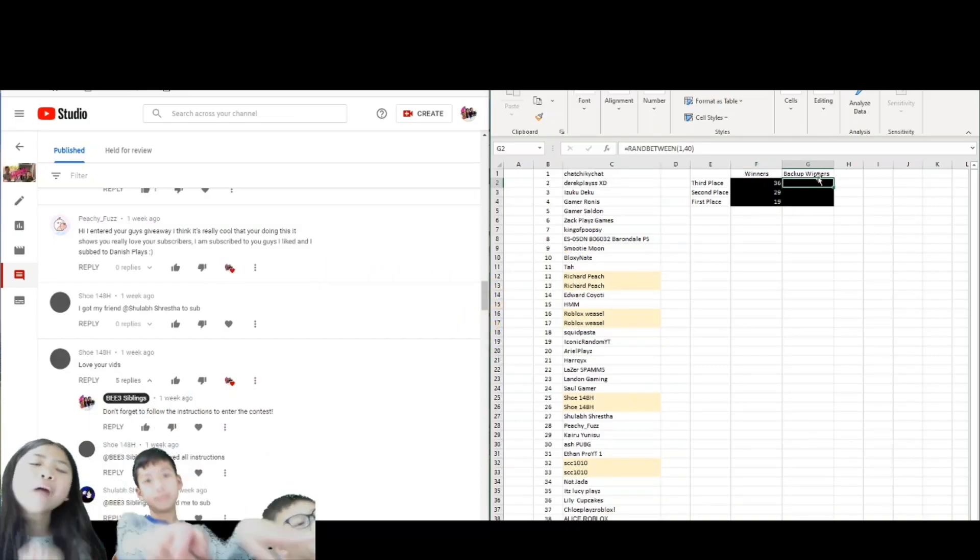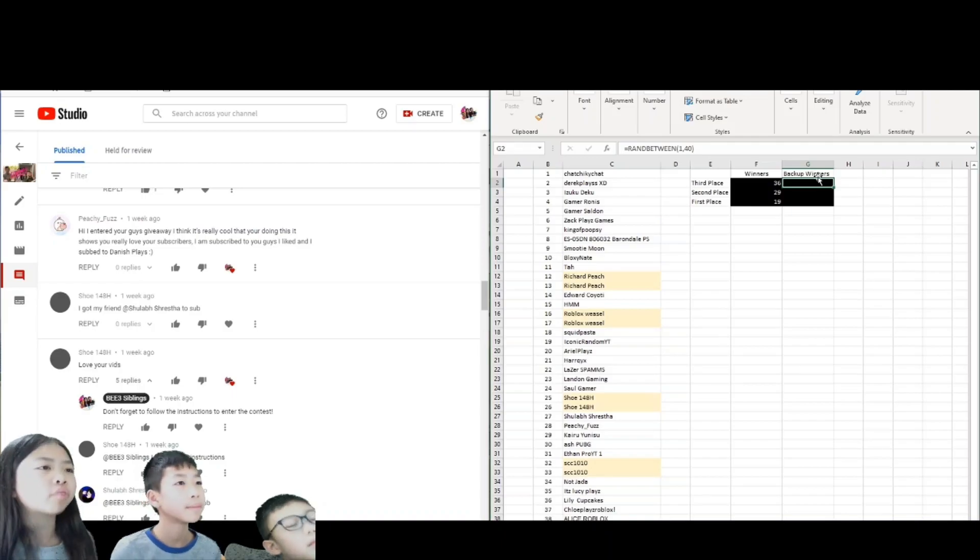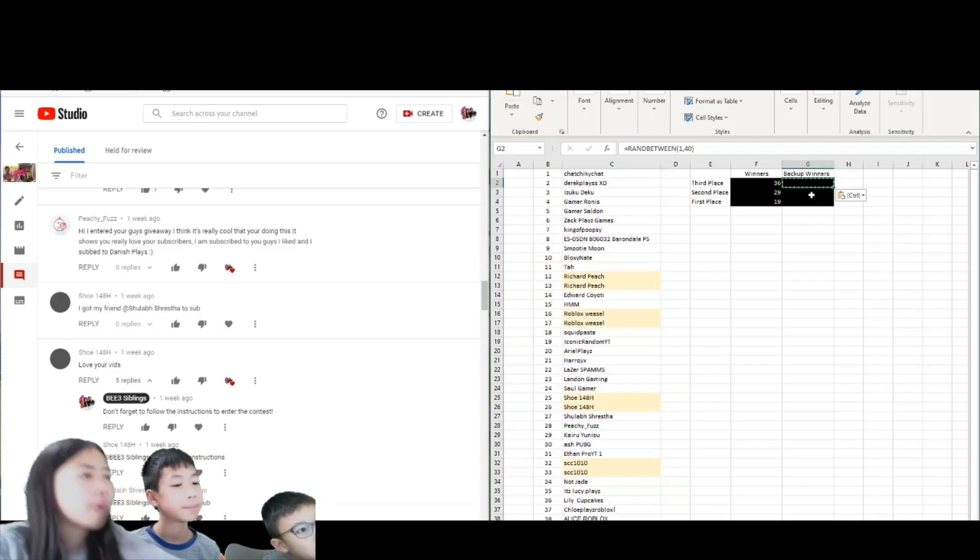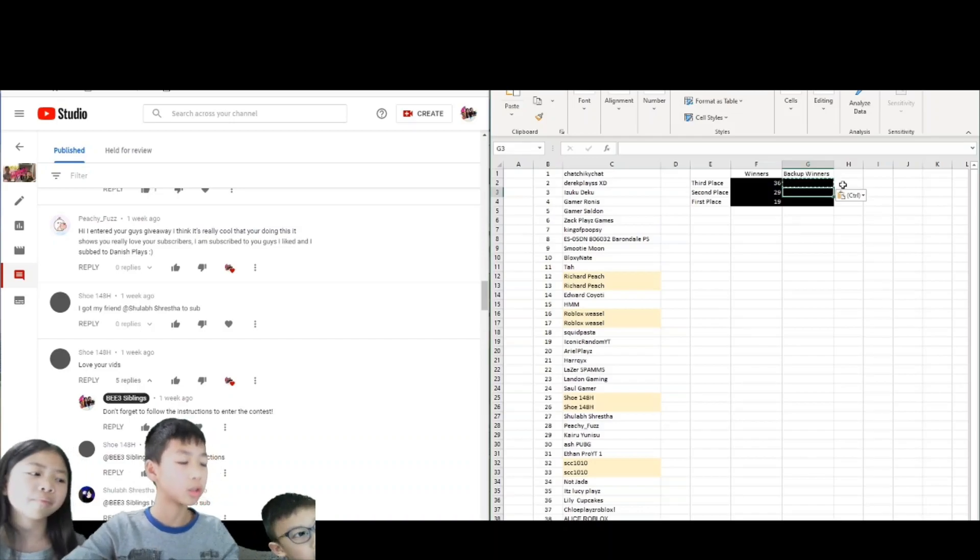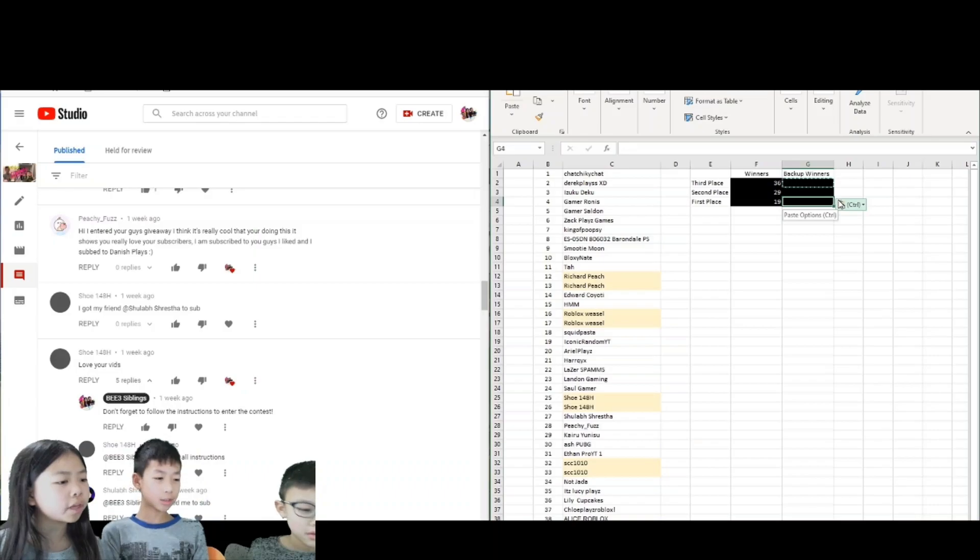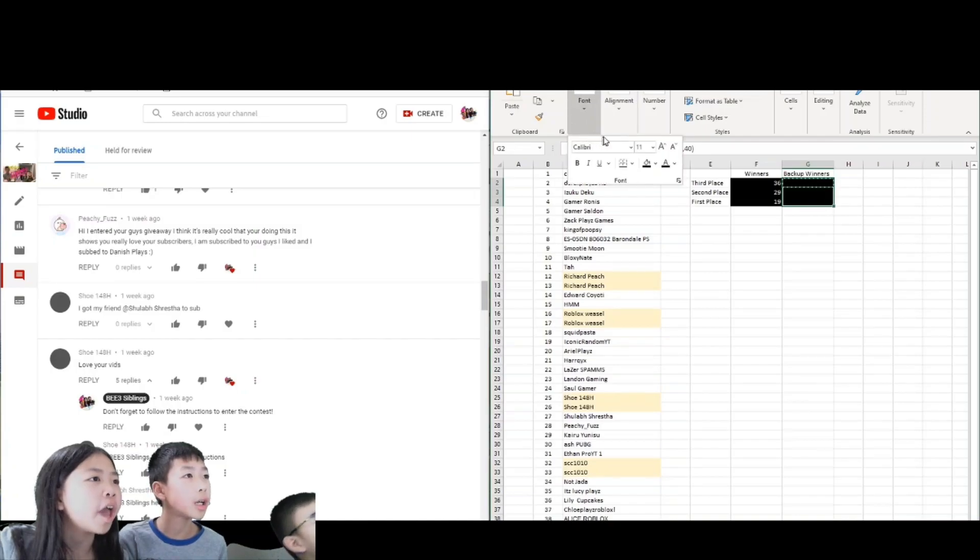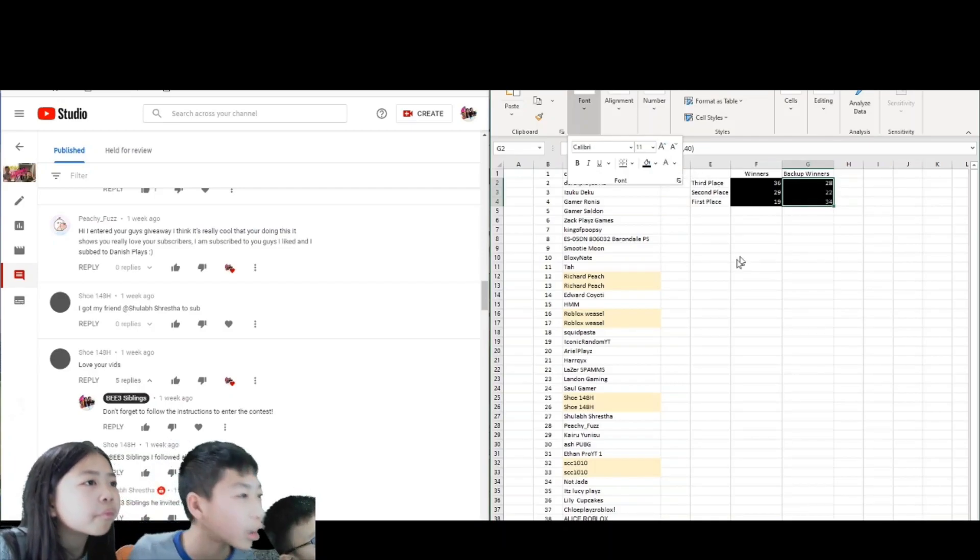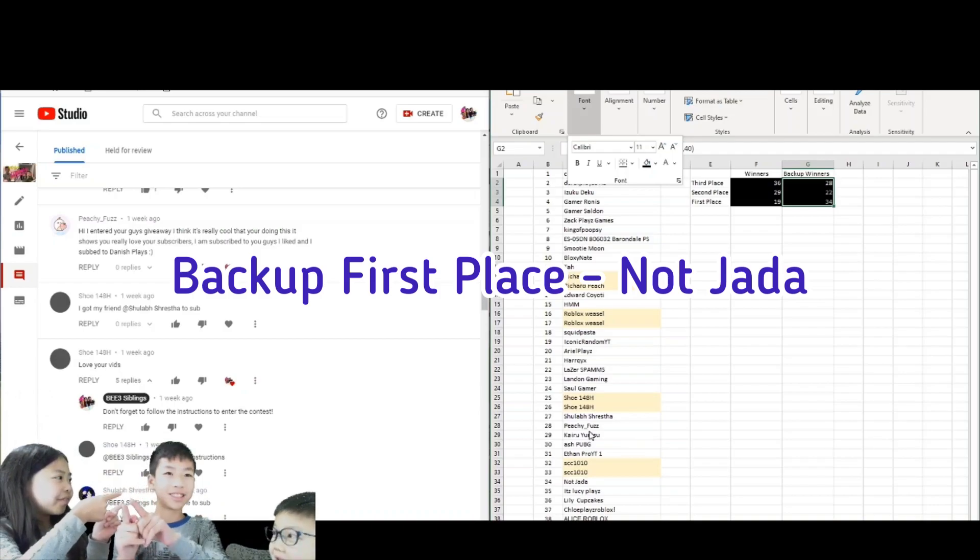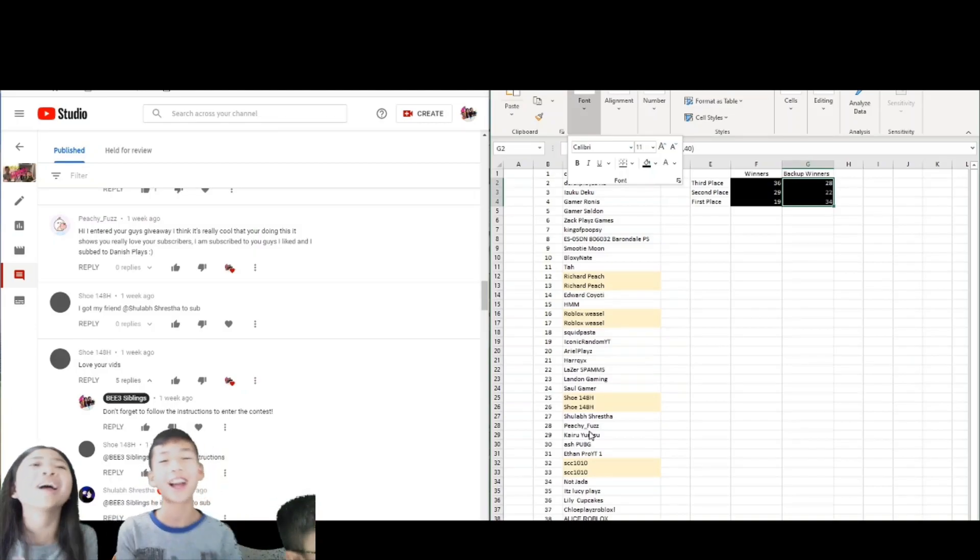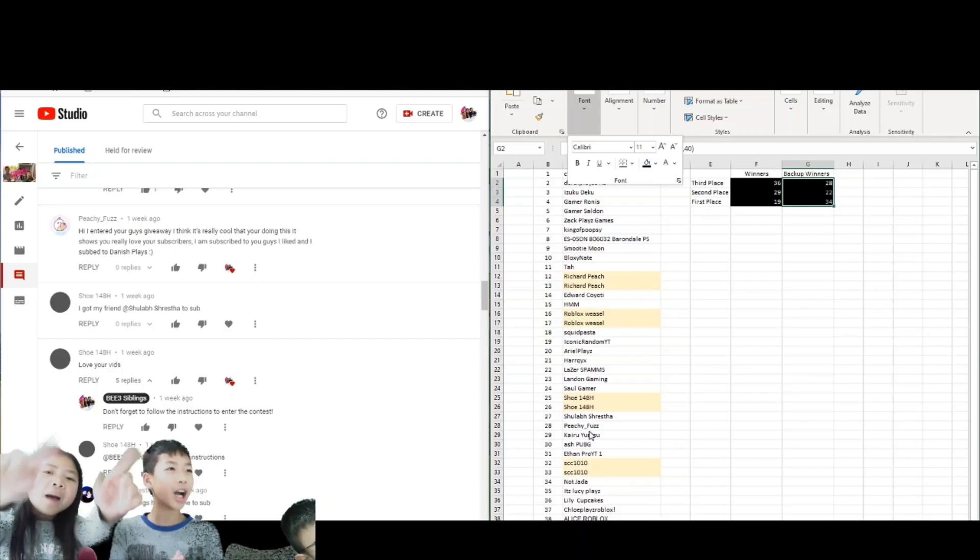So now we're going to do our backup winners. Right here we're going to press Ctrl C again, and then we press Ctrl V. Then you're going to go to the next spot and press Ctrl V. Everyone is going to go to the next spot and you press Ctrl V. Perfect. And now we're going to do a highlight on that and we're going to go to the colors. I'm going to try this white one. And then the first place backup is 34, Not Jada. You are the first place backup. Congratulations.